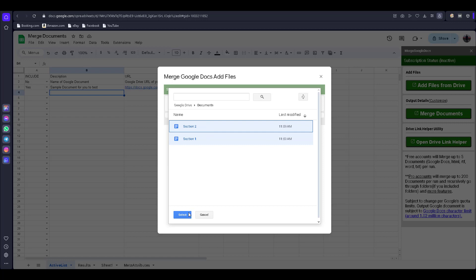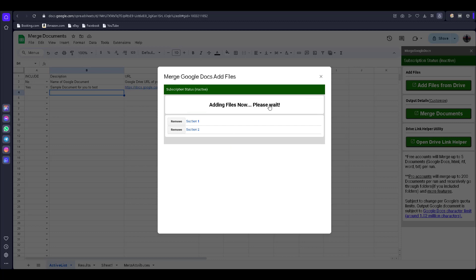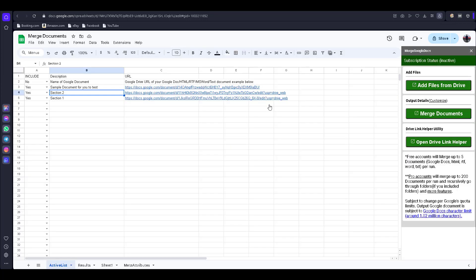I select Section One and then Section Two. I use the Control key to select multiple files, then click on 'Add to Spreadsheet.' Now you can see Section Two and Section One are listed.